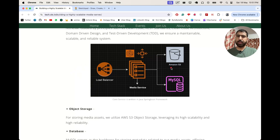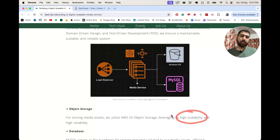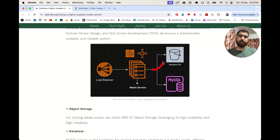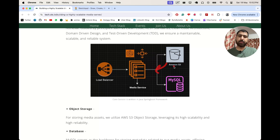Let's understand why they have used S3. The reason is S3 is highly scalable — if we have a lot of load going into S3, it is easily able to scale. And it's highly reliable: if we upload an image into S3 today and want to get that image back tomorrow, it's highly probable that we will be able to retrieve it from S3.